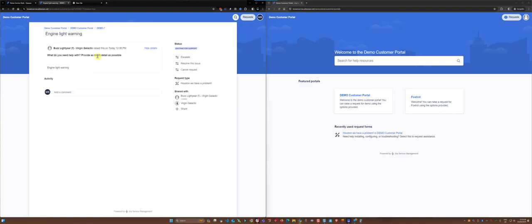So now the ticket's been sent. If you look where it says shared with, it's got here Bud Lightyear is the creator of the ticket. He shared it with his fellow colleagues at Virgin Galactic.